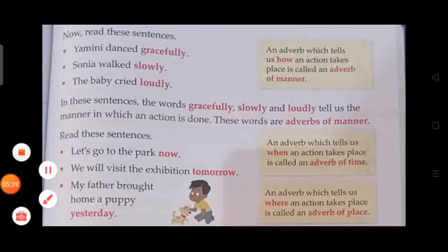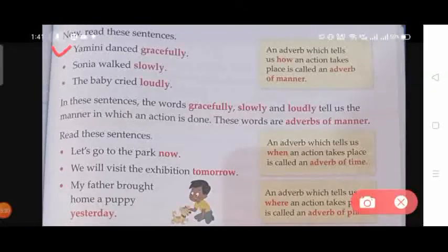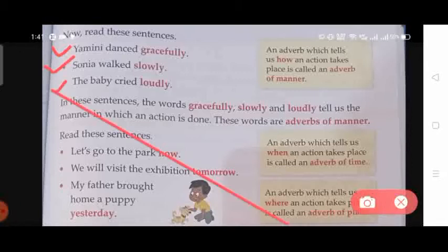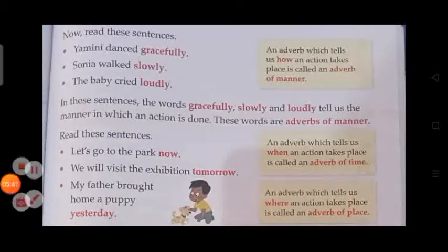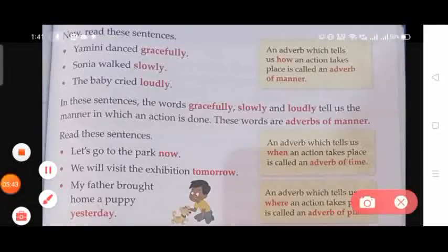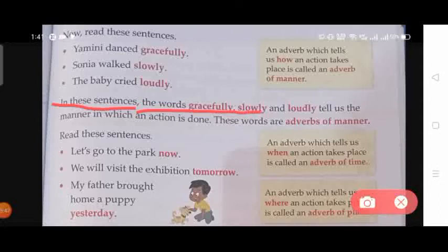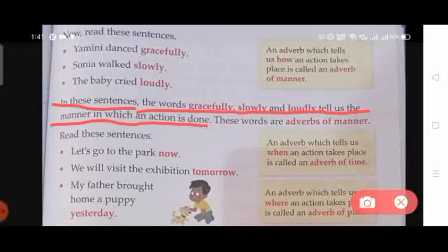Read these sentences: 'Yamini danced gracefully.' 'Sonia walked slowly.' 'The baby cried loudly.' In these sentences, the words 'gracefully', 'slowly', and 'loudly' tell us the manner in which an action is done. These words are adverbs of manner.